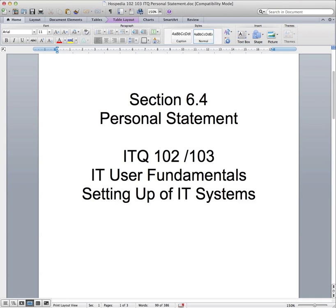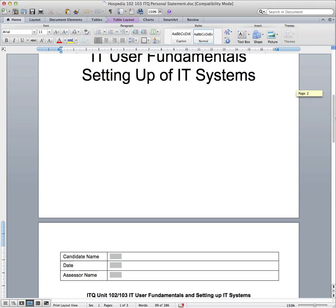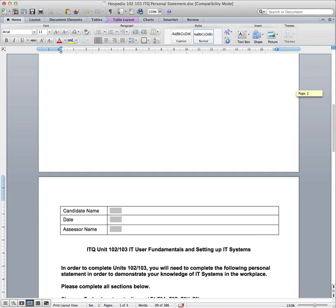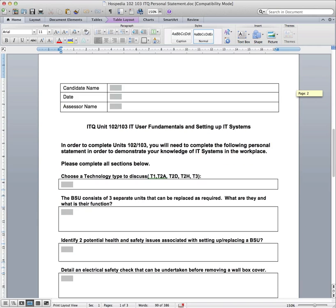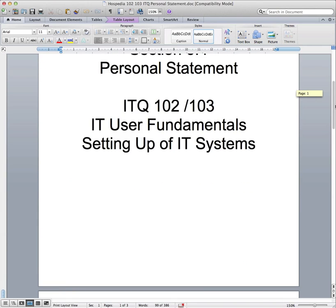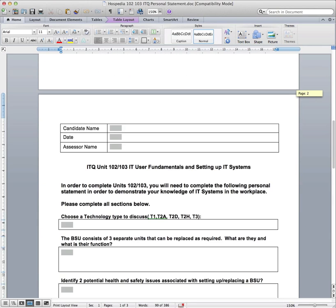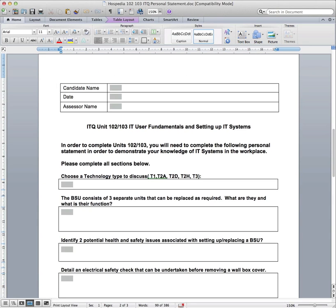Hello and welcome to the third lecture on the bespoke systems for HOSpedia. This one's going to look at the personal statement which falls under IT user fundamentals and setting up of an IT system. Those are the two units that we're being combined together as part of all this variety of different evidence. So what you have to do is complete this workbook. No screenshots are involved in this. It's all text-based.